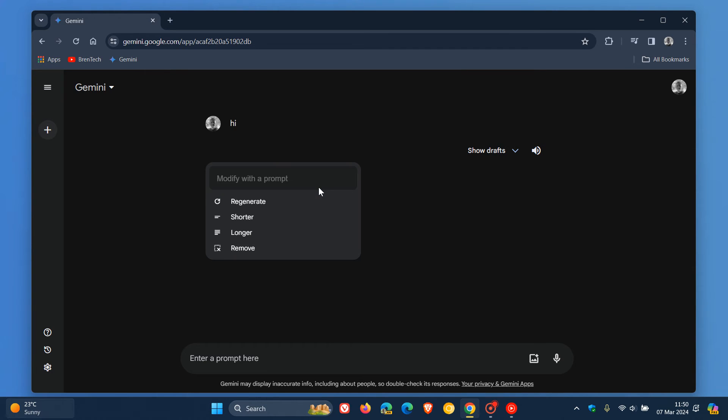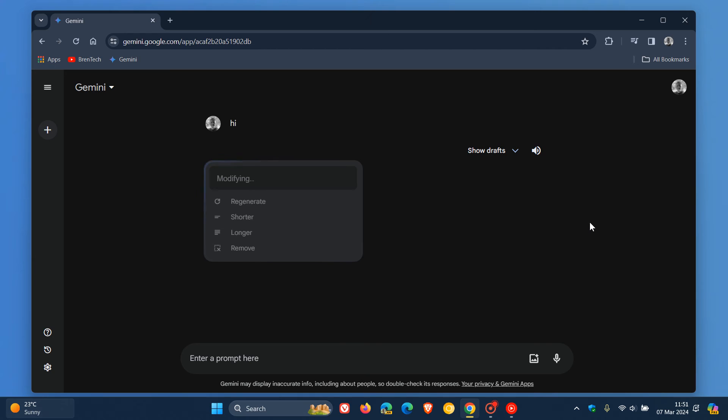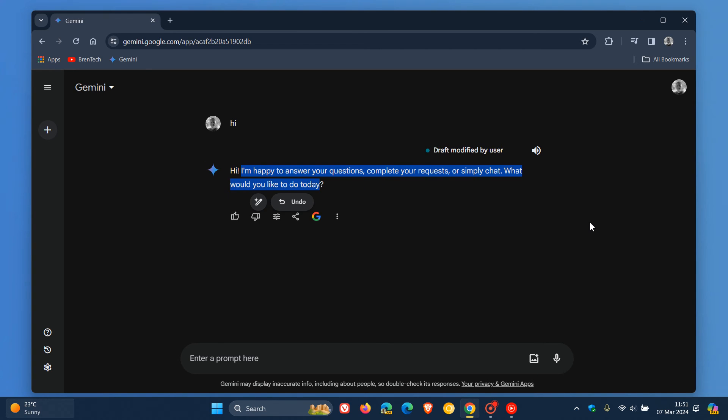You click on that little toggle, and here we go. We've got a couple of options. You can regenerate the response, make it shorter, longer, or remove that selected or highlighted text. For this example, I'm going to click on longer, and that is now modifying my original and the app's original response. And there we go.